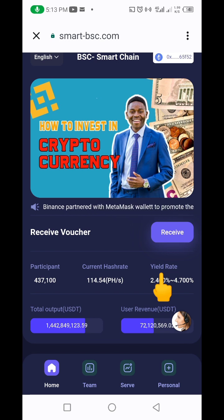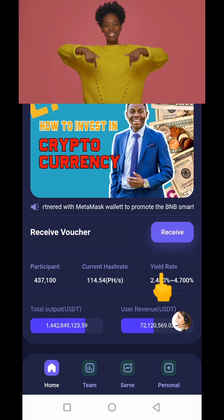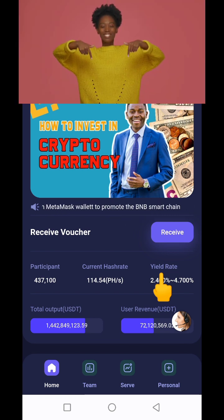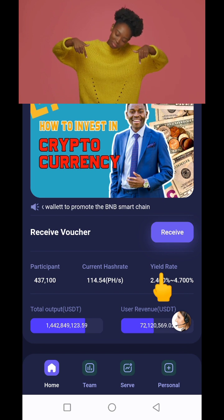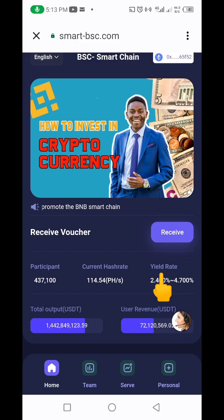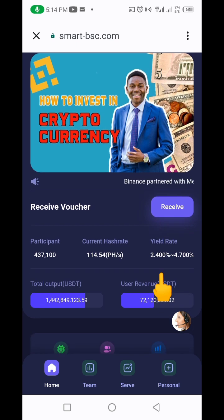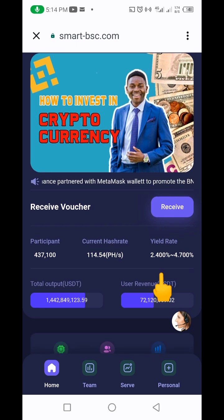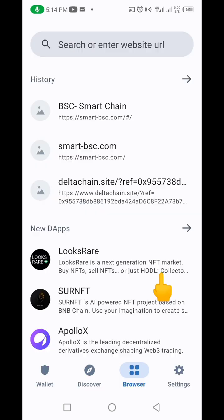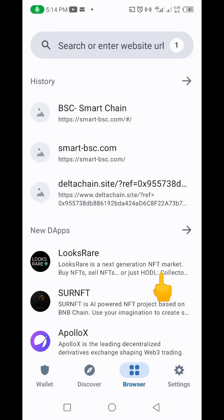Click on the first link in the description of this video. Copy that link, and when you copy it, it's going to open in your Trust Wallet. Let me go to my Trust Wallet and quickly show you how it looks.